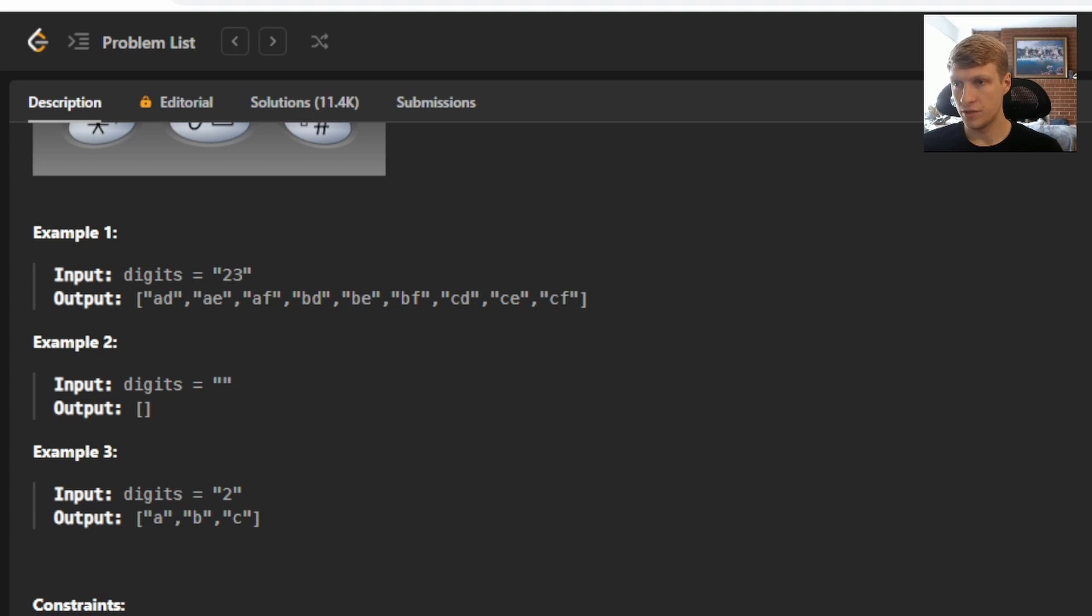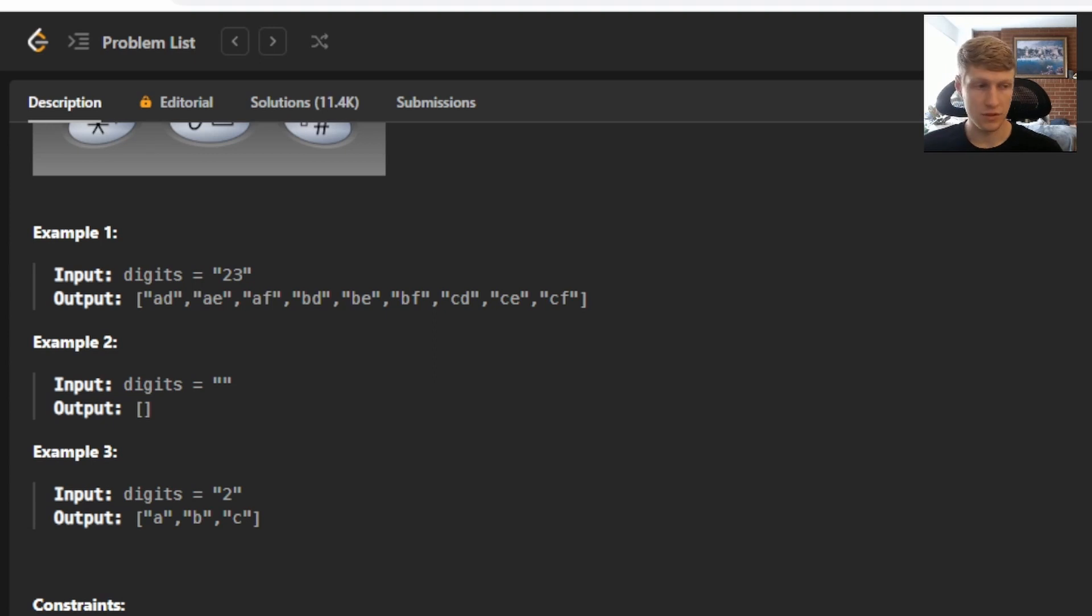For example two, we're given the digits of an empty string, so our output is empty as well. And for example three, we're given digits of 2, and our output would be ABC. Let's go through an example.